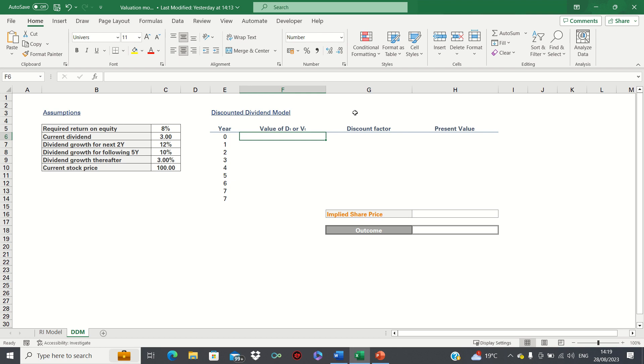Because dividends are less volatile than earnings, this may make the DDM less sensitive to short-run fluctuations in the inputs than other models.